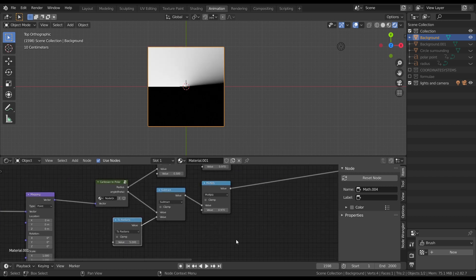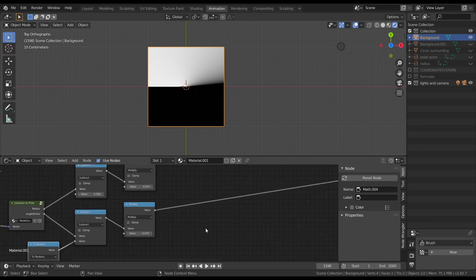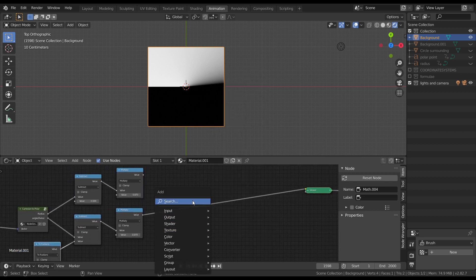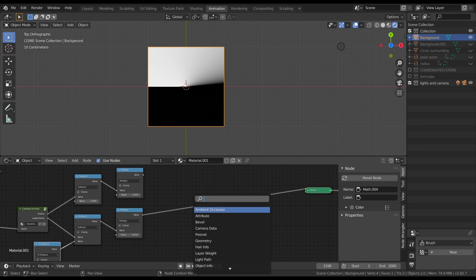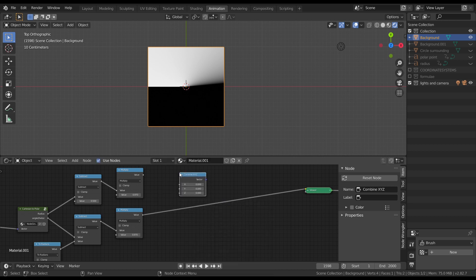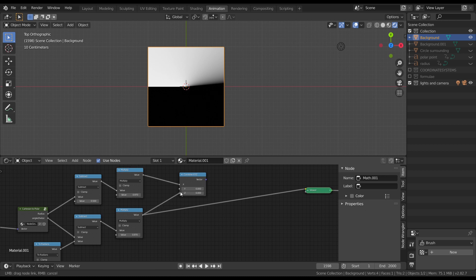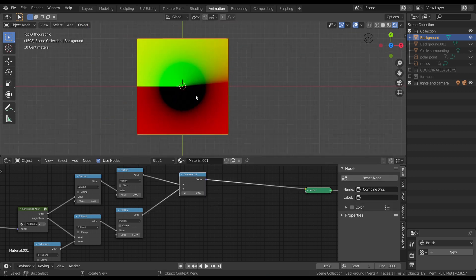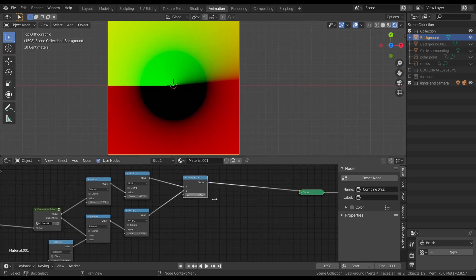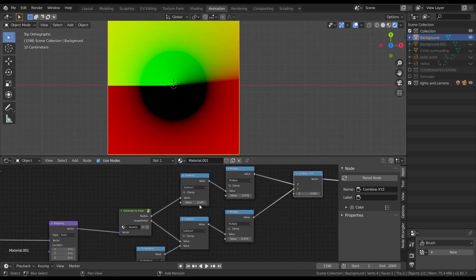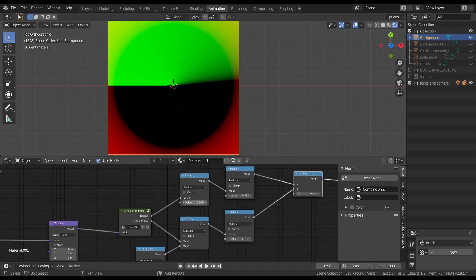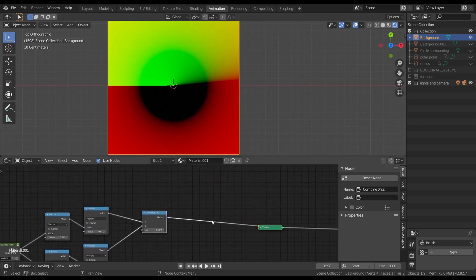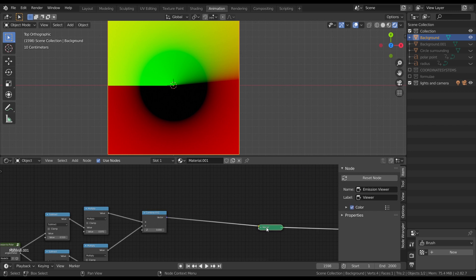In the very beginning, we separated x and y, right? Now let's combine x and y. To combine all these axes, we can use combine x, y, z node. Let's add it. And bam! We made polar texture coordinates. Just like any other coordinate system, we can use this to manipulate our image. So let me show you a quick demonstration.